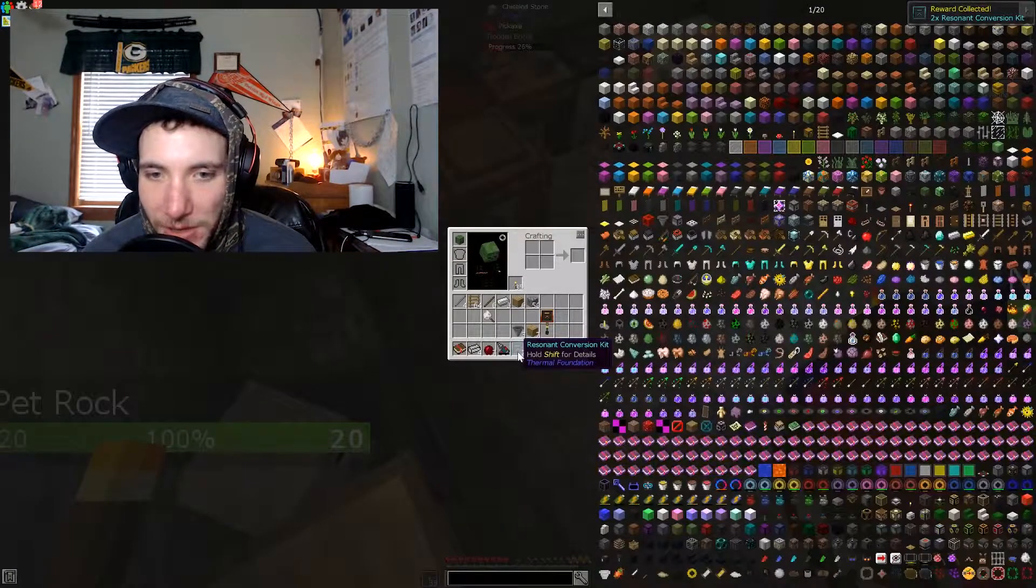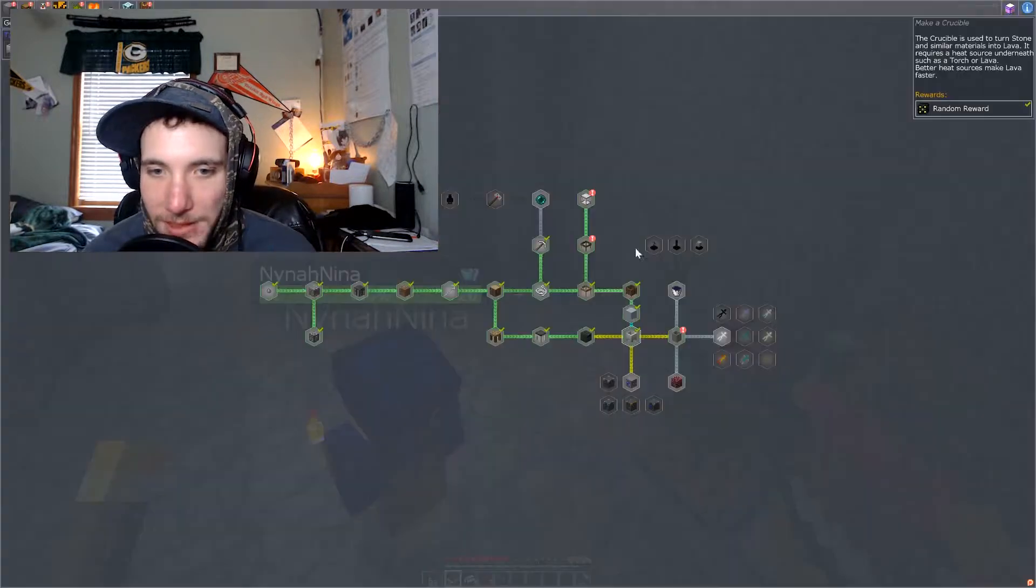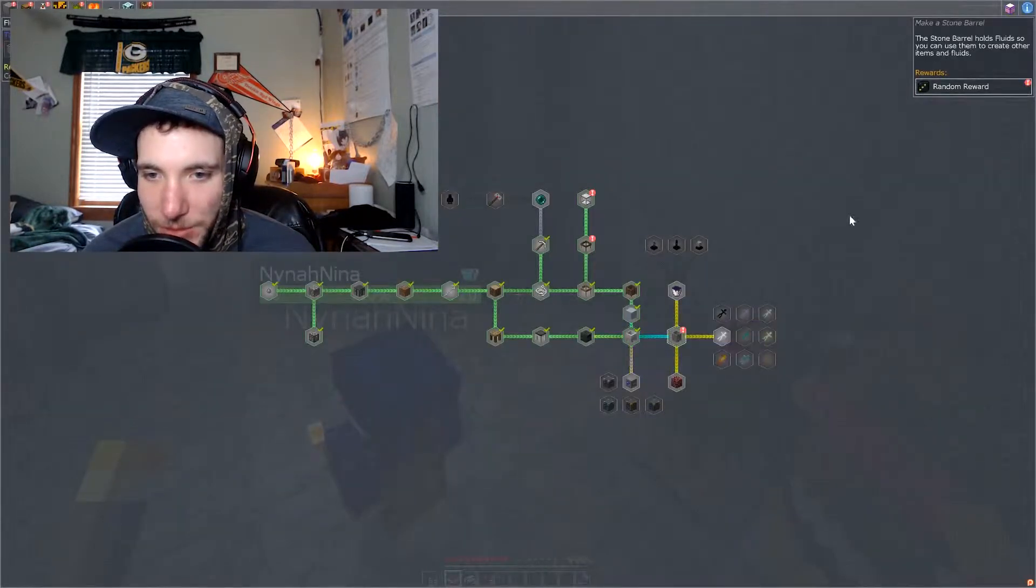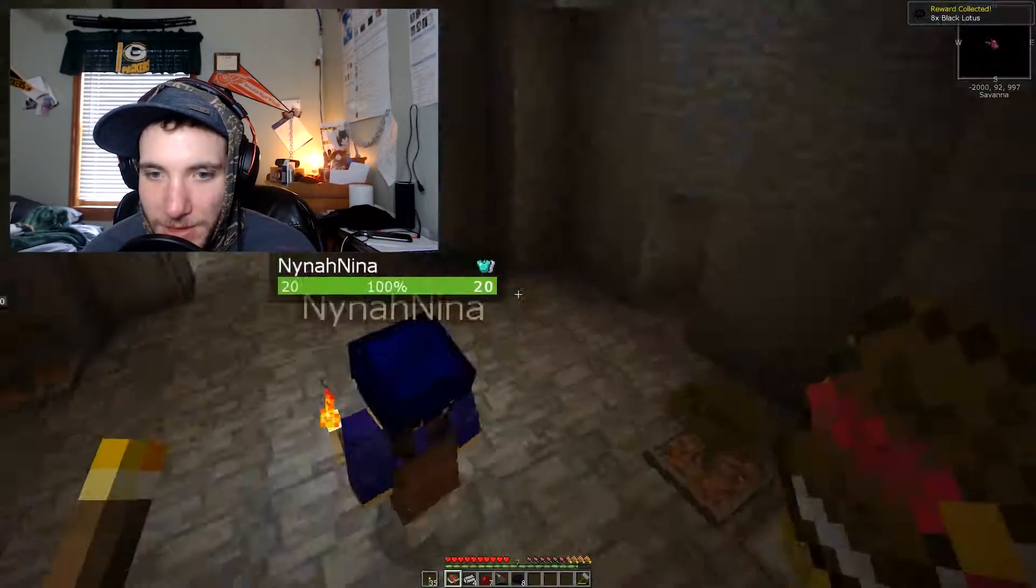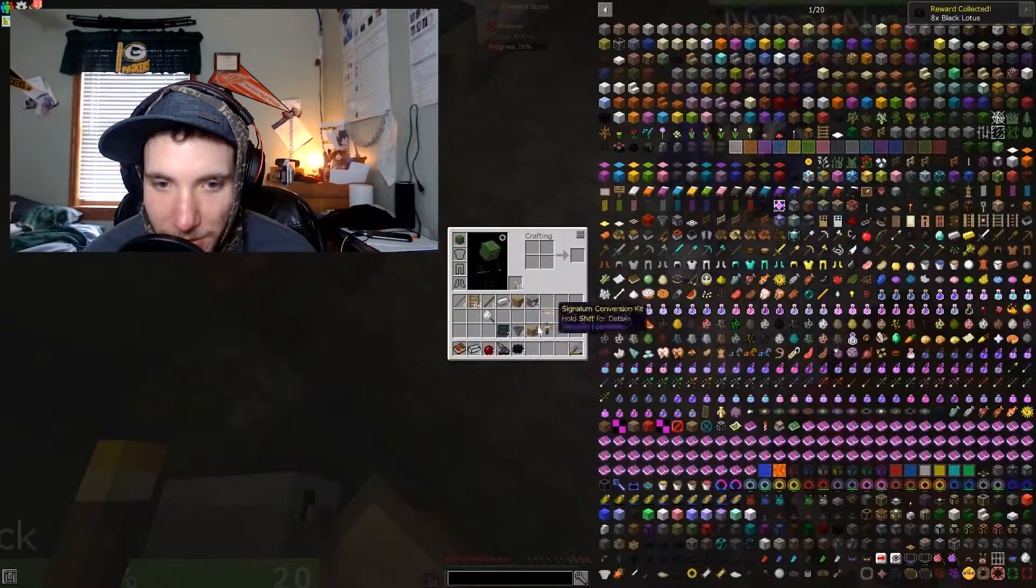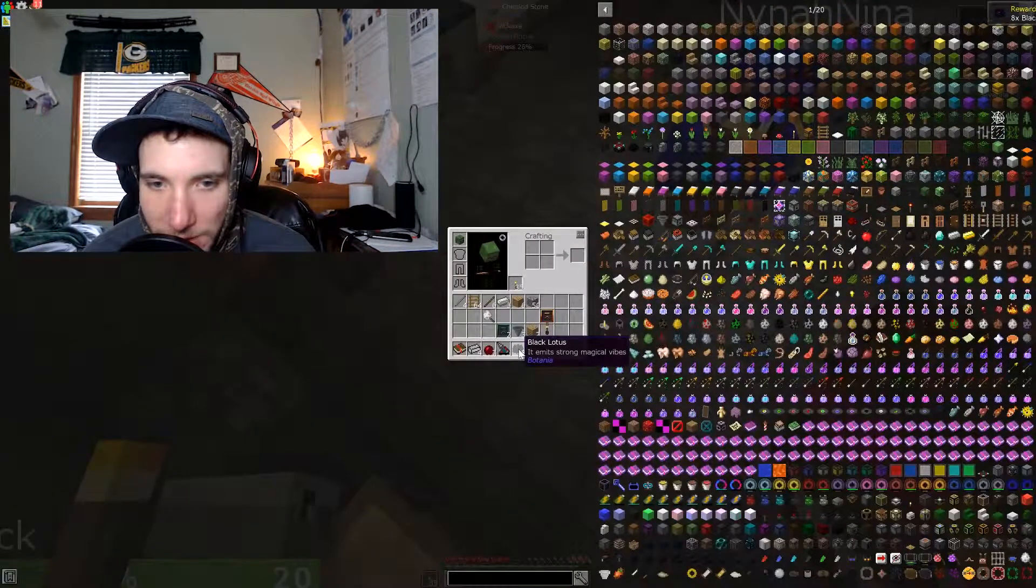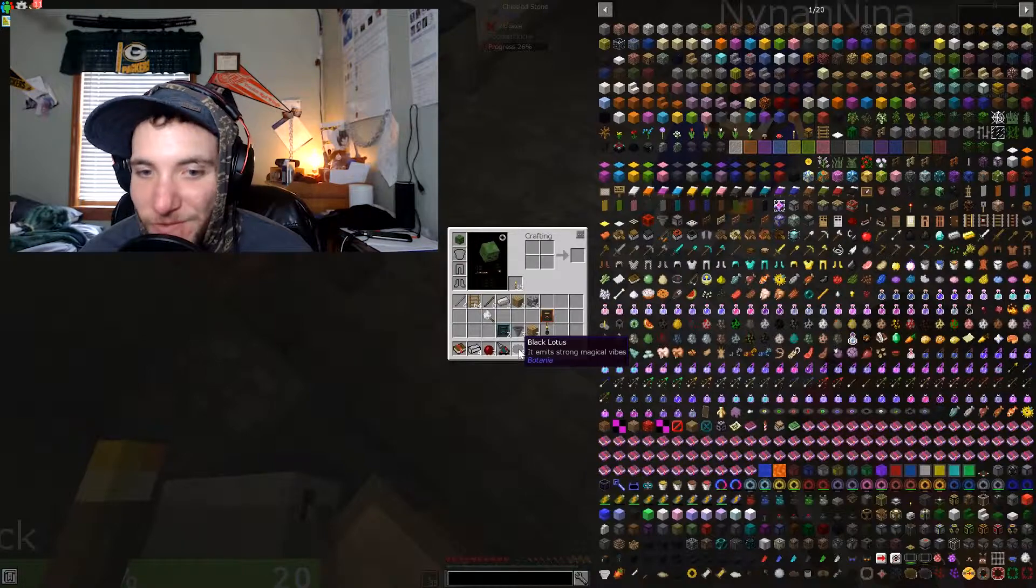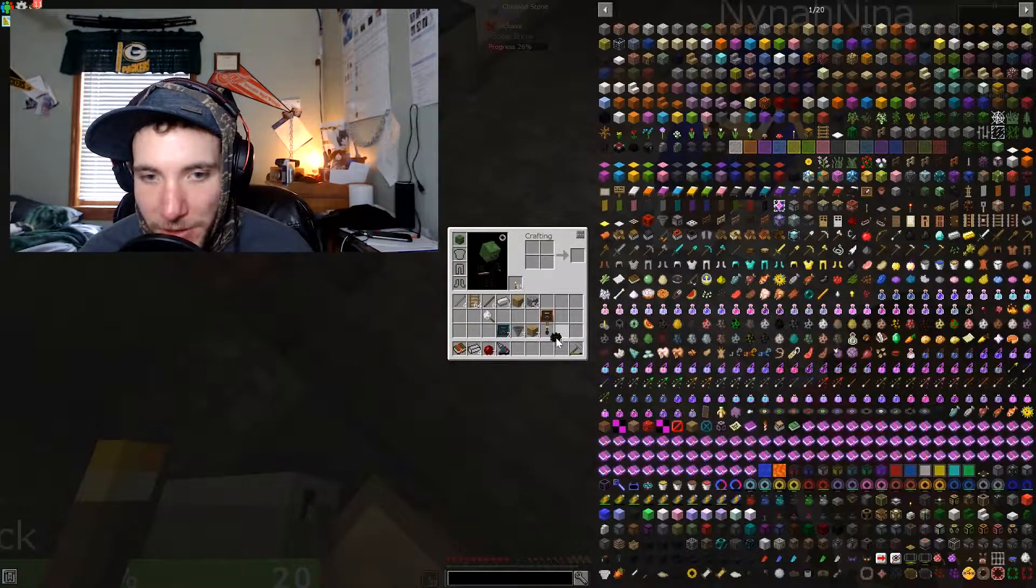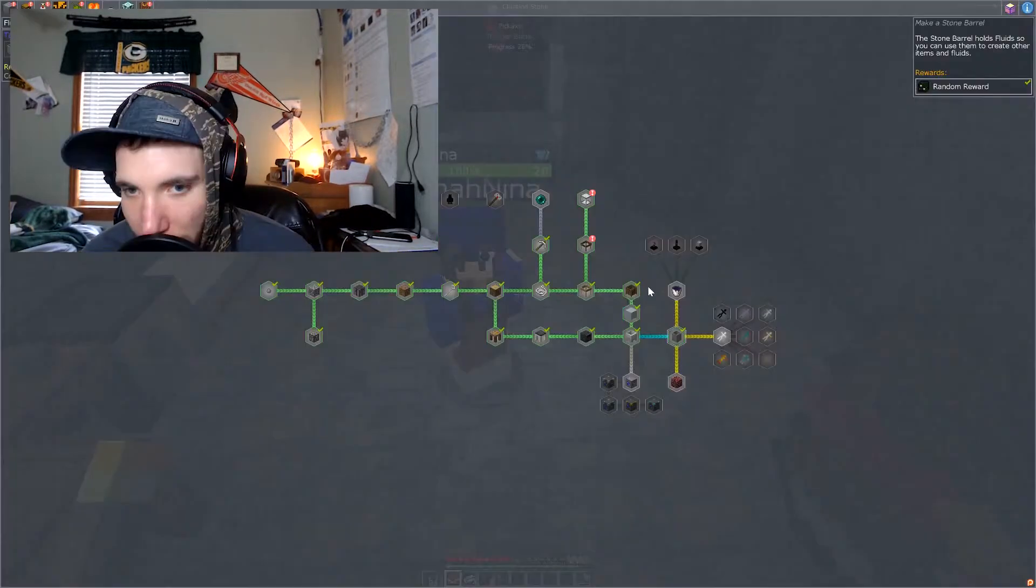I got a resonant conversion kit. Oh, that's pretty cool. What is this one, a fluid crafting? What is that? What's that? You did that thing? What? What is this? Black lotus emanates strong magical vibes. Oh, botania. We should totally get into some botania eventually.